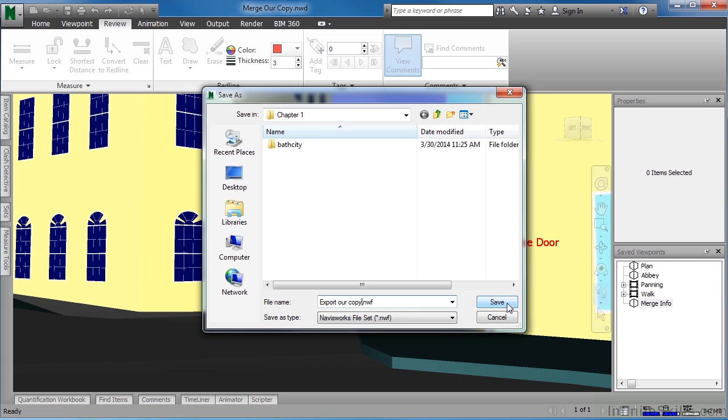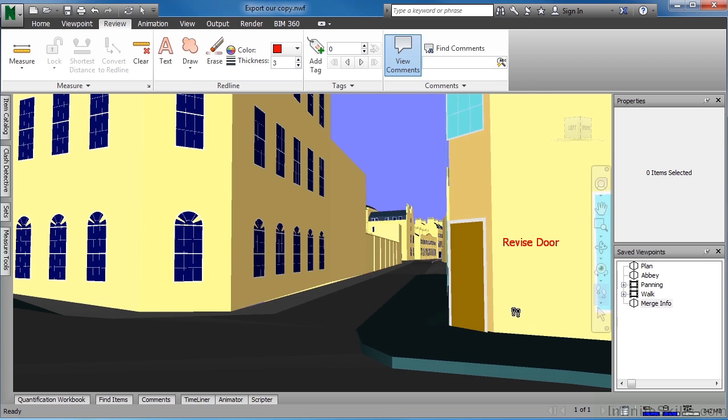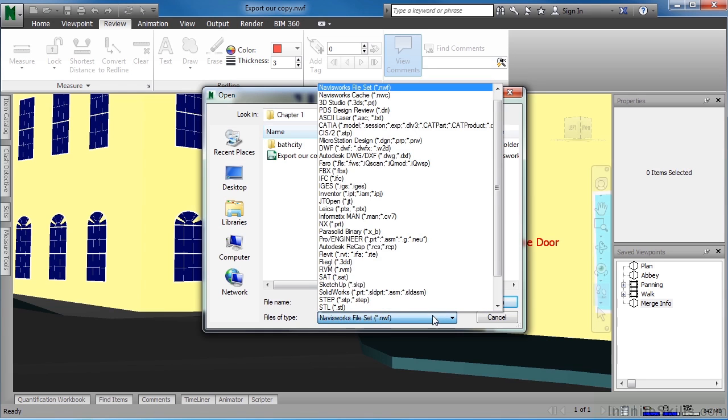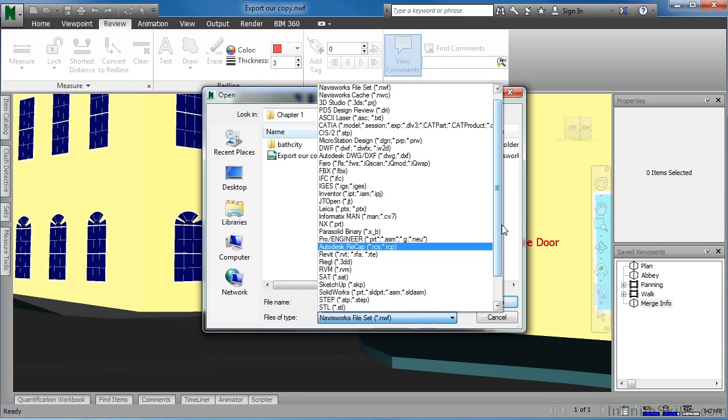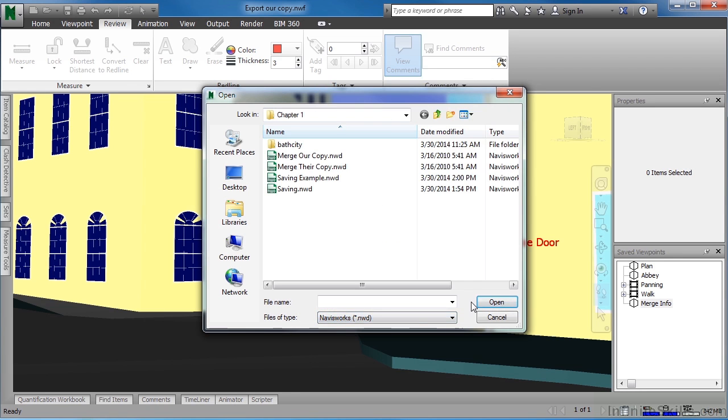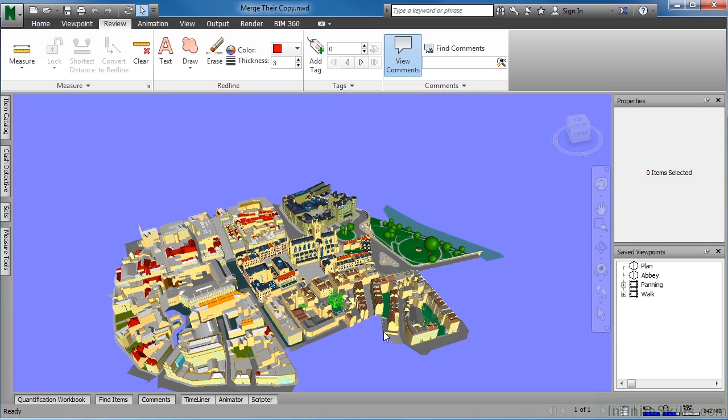The next thing I'd like to do is open up the other copy of this file, and we can do that by coming up here to the N, coming to Open, changing this from an NWF file to an NWD file, and select on Merge Their Copy, and click on Open.